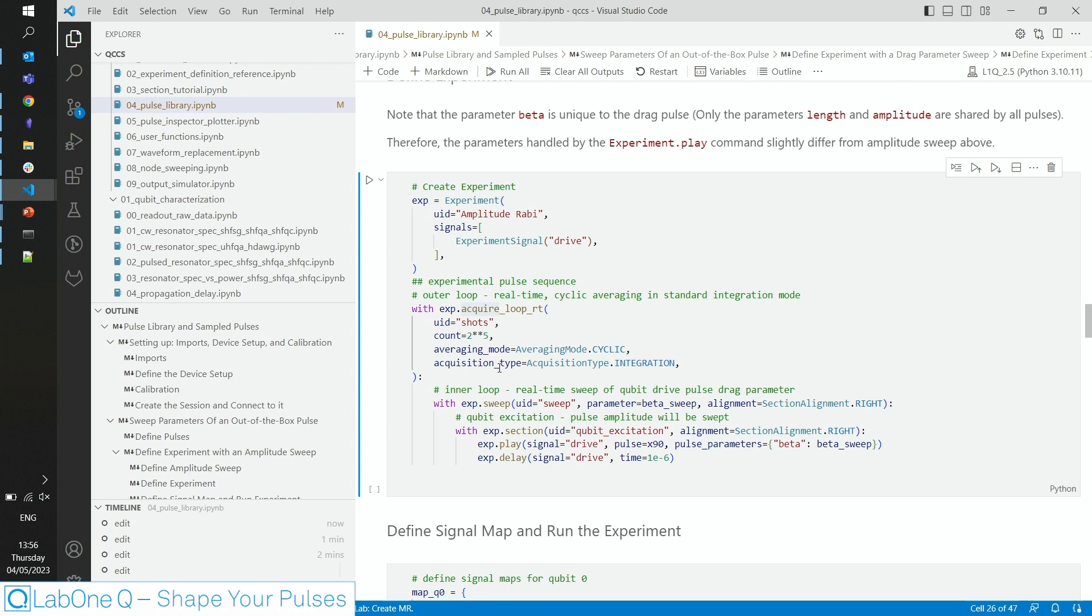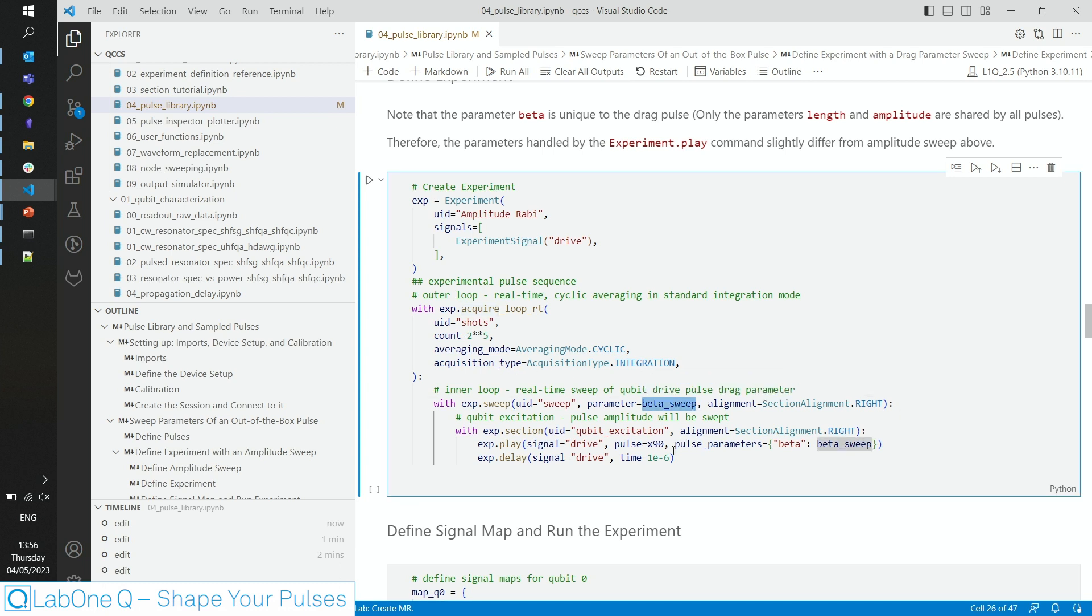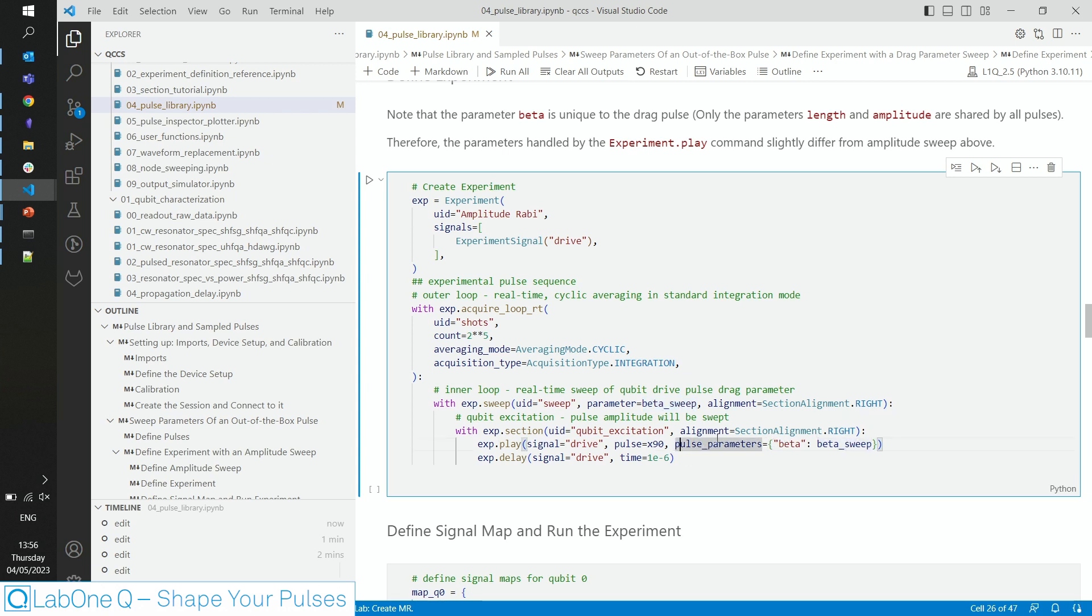The experiment structure basically stays the same, but this time we don't sweep the amplitude but beta, and in the play command, we can do that by using this Python dictionary as the pulse parameter argument.